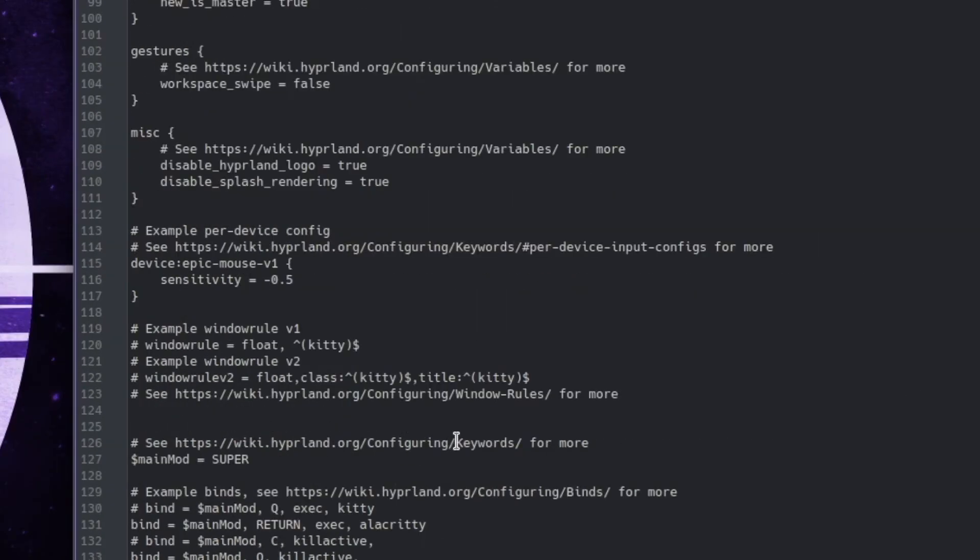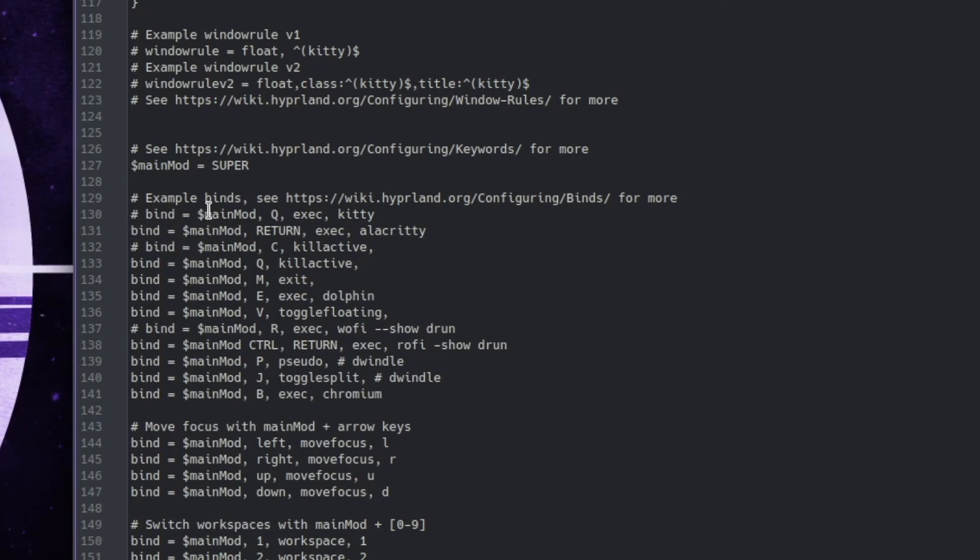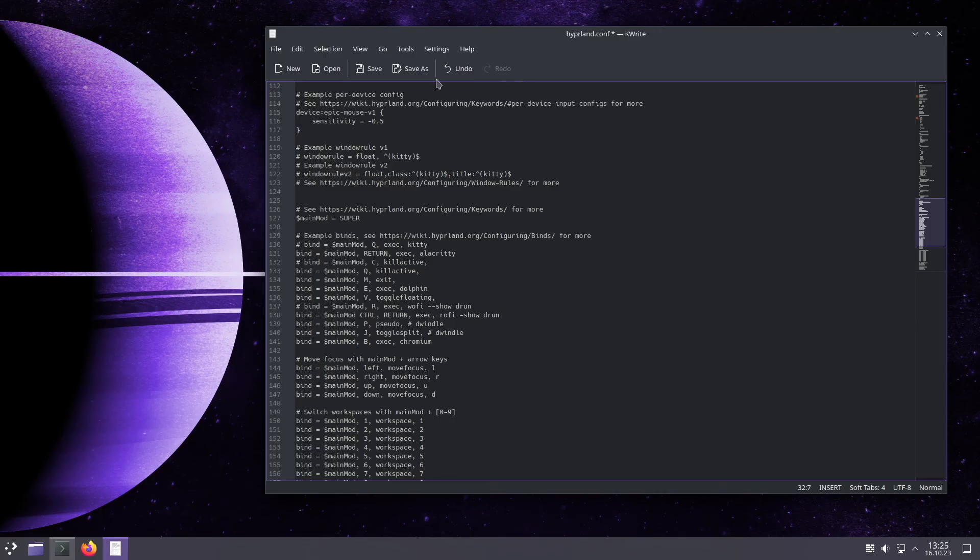When I scroll down in the key binding sections you see that there are several changes, because with super key return I execute alacritty. But you can always jump back to the default configuration with super key q exec kitty or any other key bindings that you want to modify. But let me show you the configuration now in action.